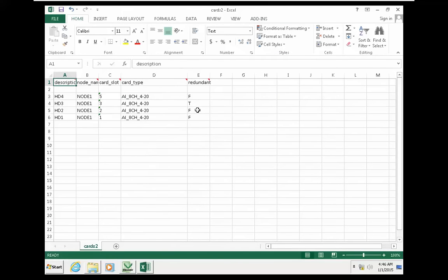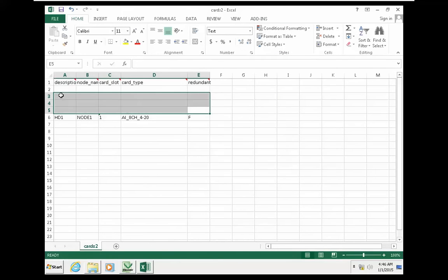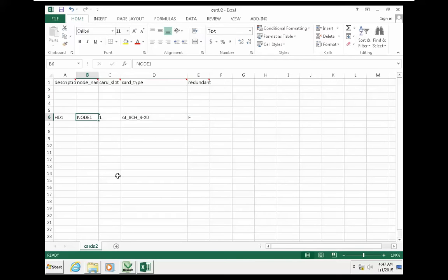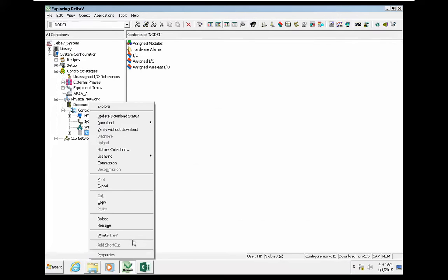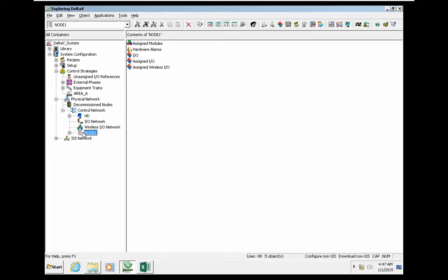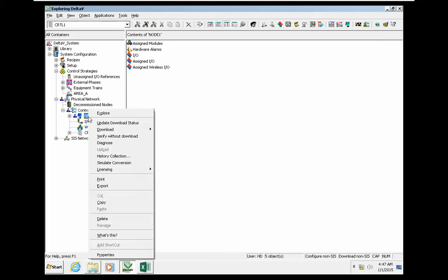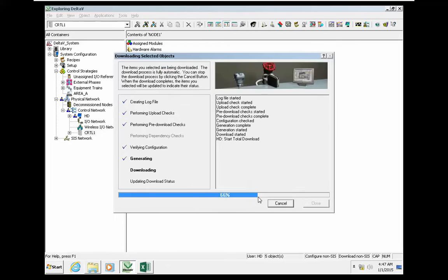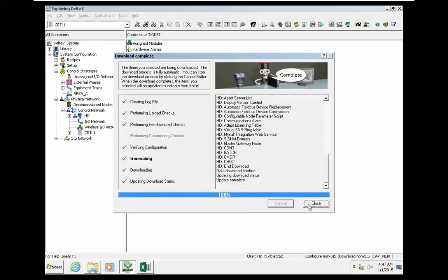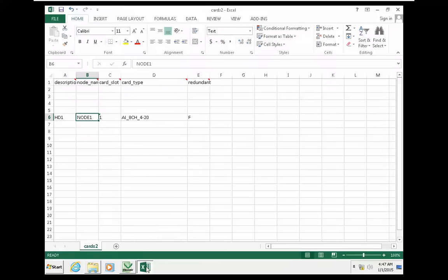This is the format where you can add an extra analog input module. You can change the name of the controller based on the name here. I change the name of the controller to 'ctrl1'. I make a copy of the name, download to Pro Plus, and use that name in this node name field.